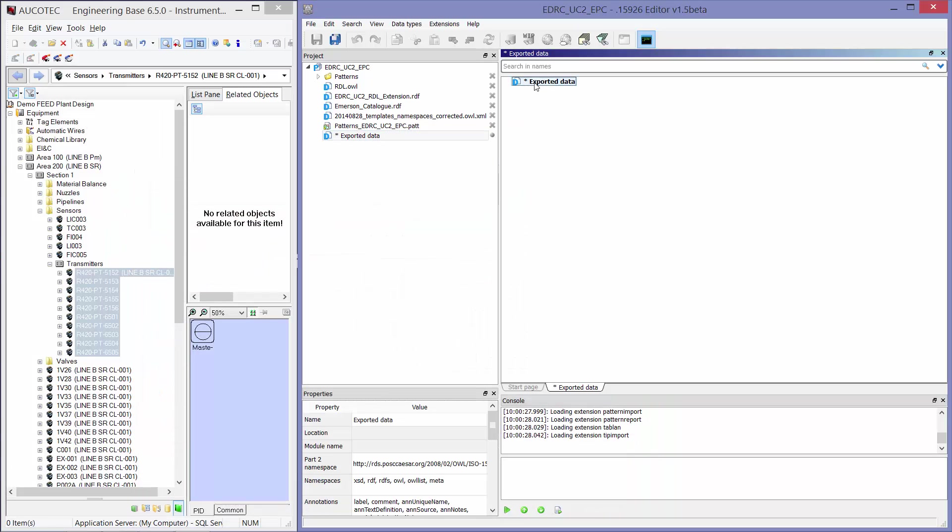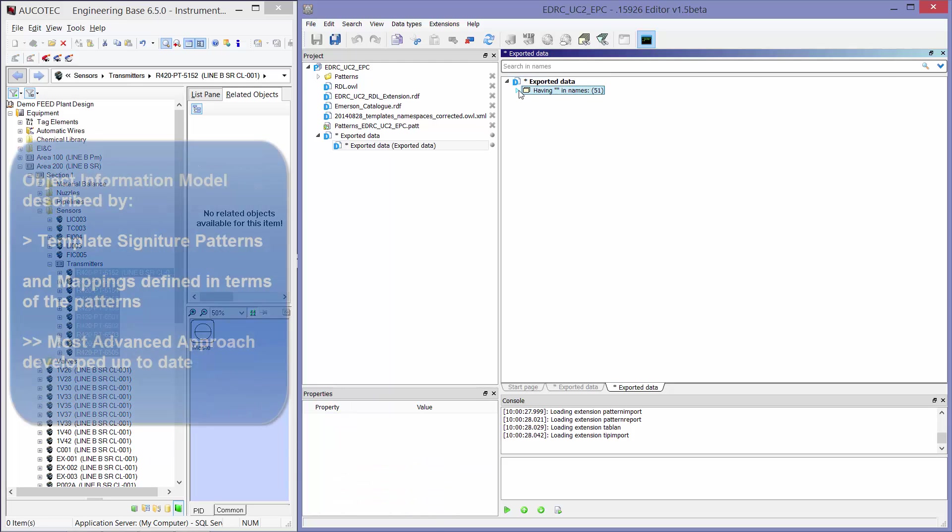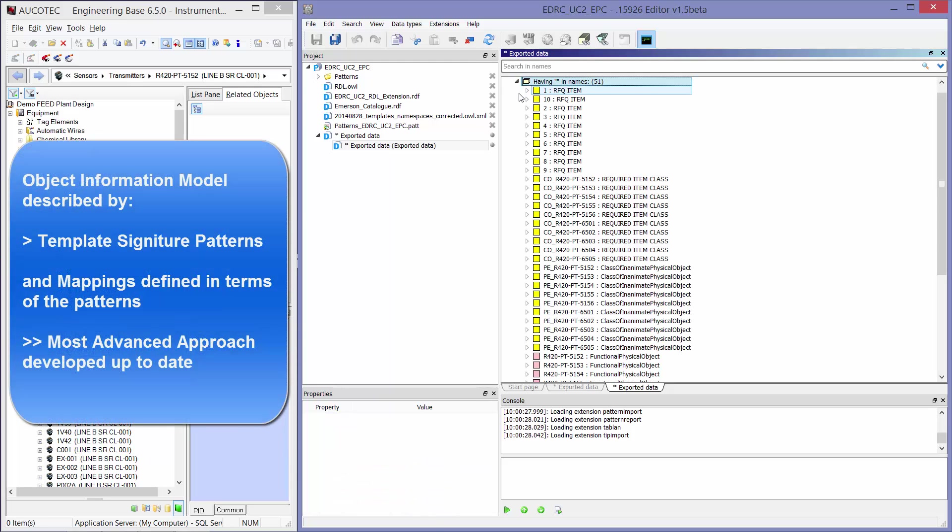I can open it. And here the object information model is described by the template signature patterns and the mappings are defined in terms of these patterns. This is the most advanced approach developed today.